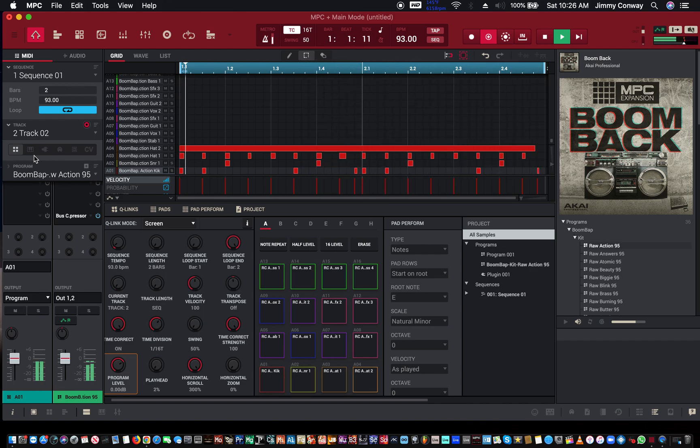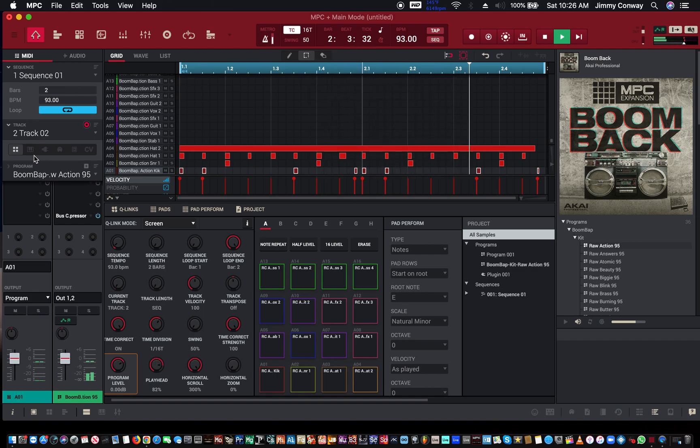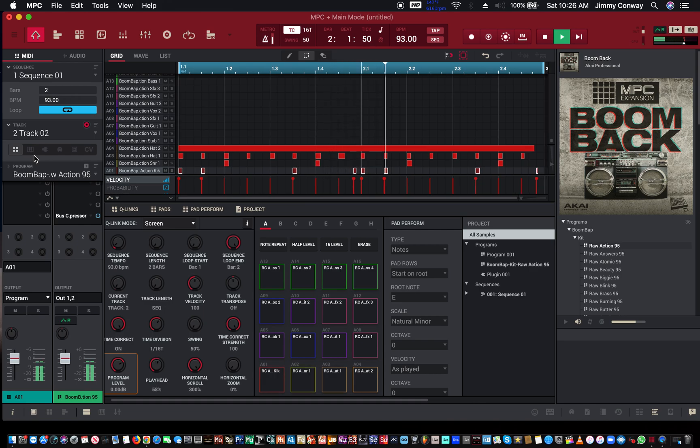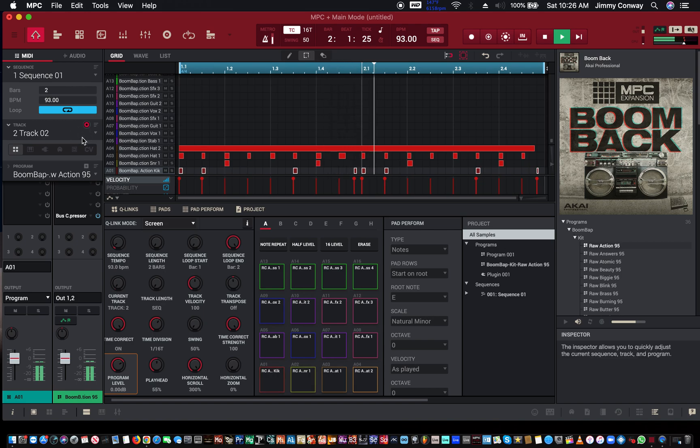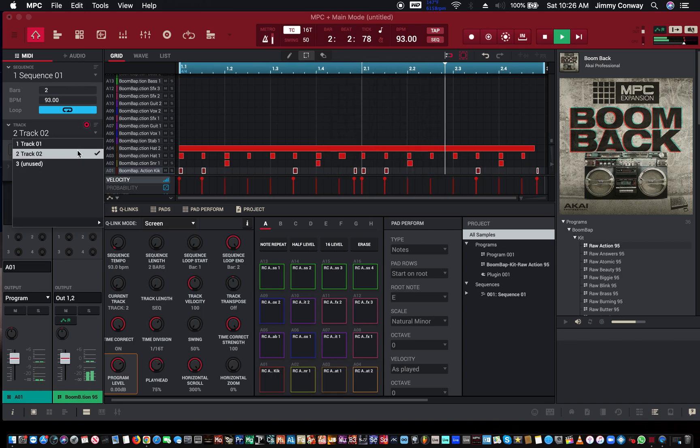And just like that, you can have a little cook-up going. Let me turn my headphones down. Just like that, you can have something popping.